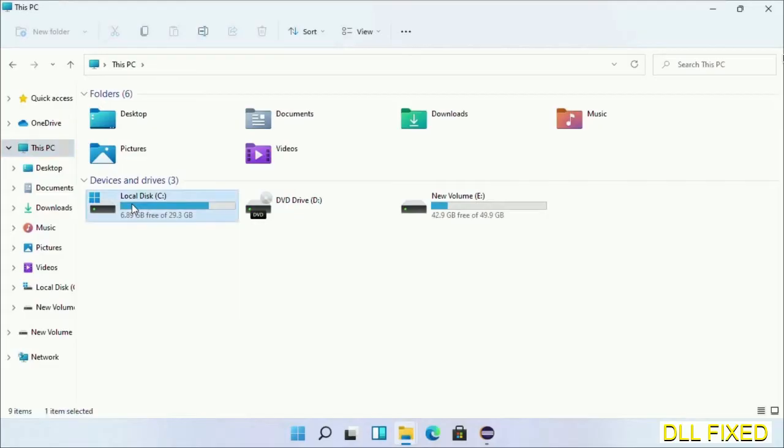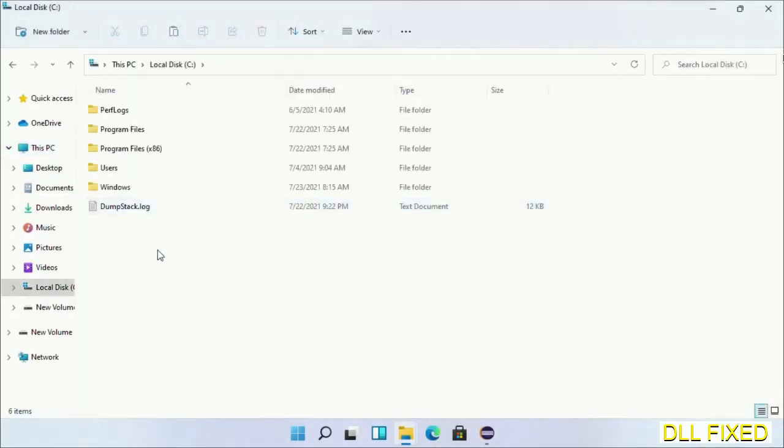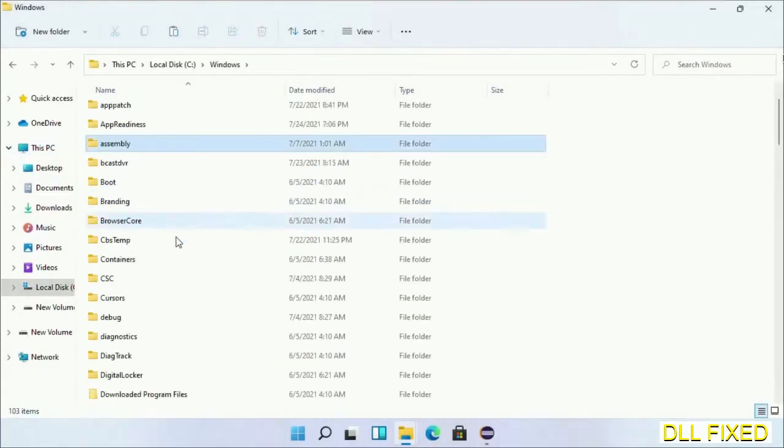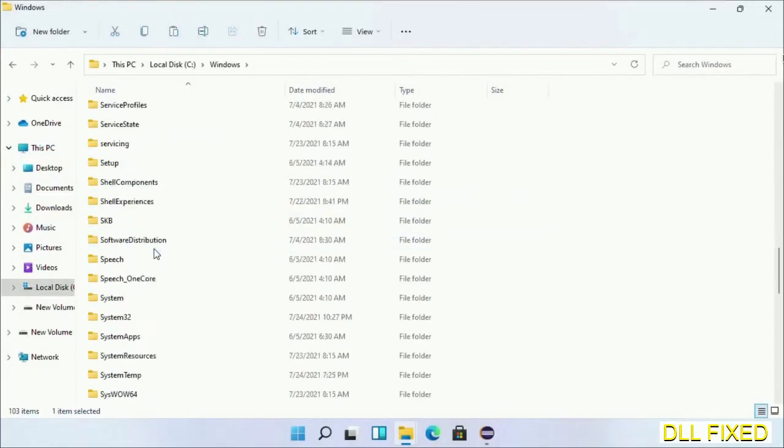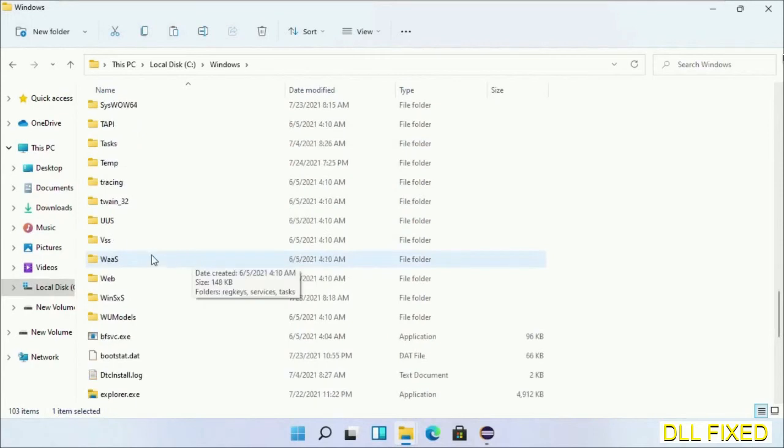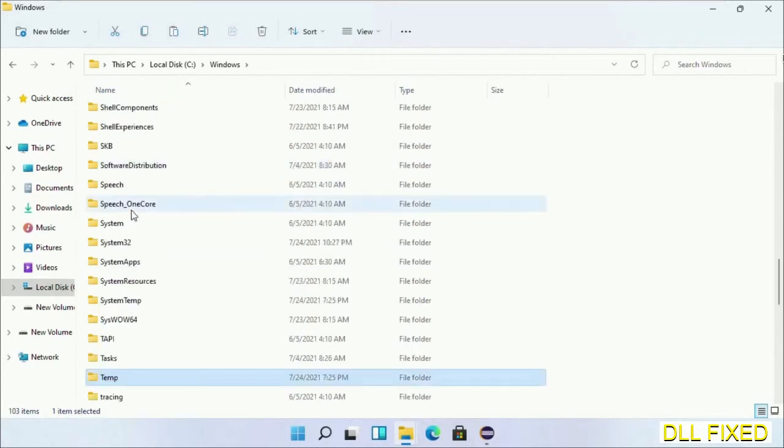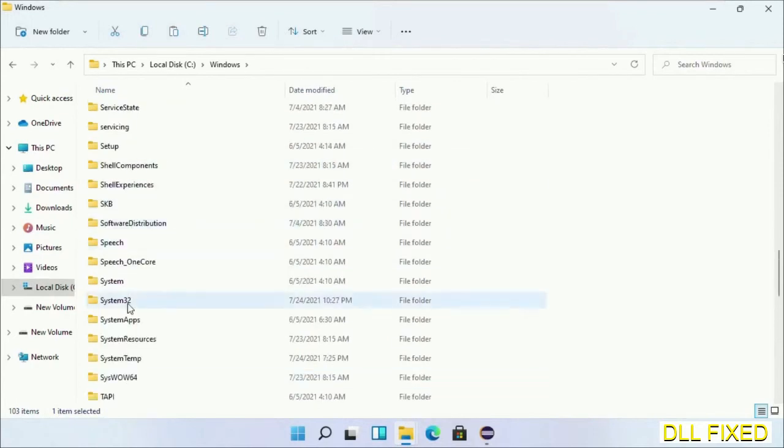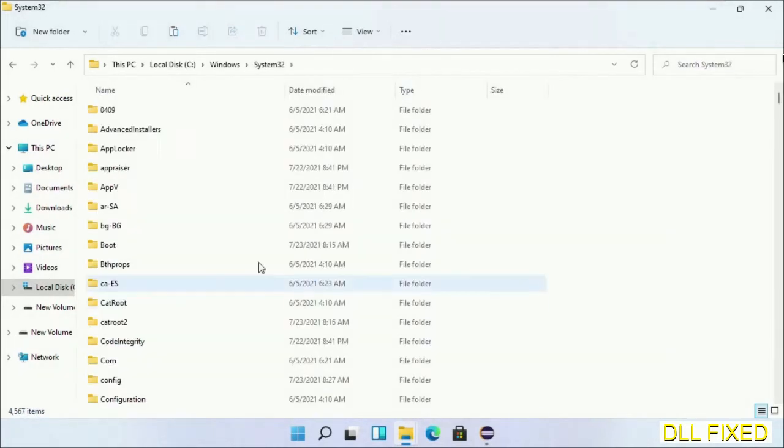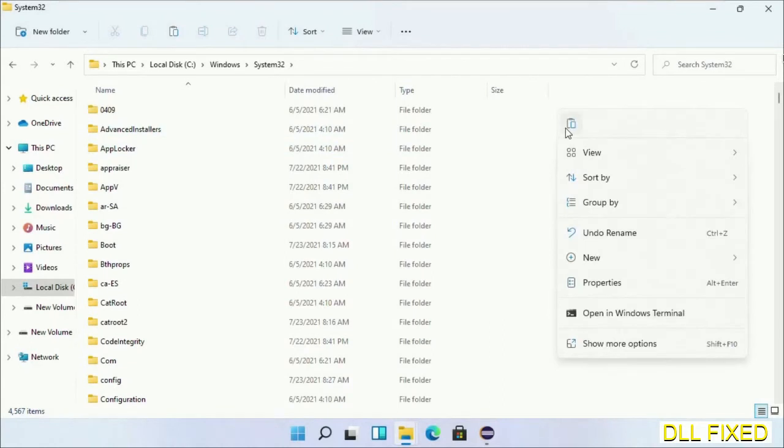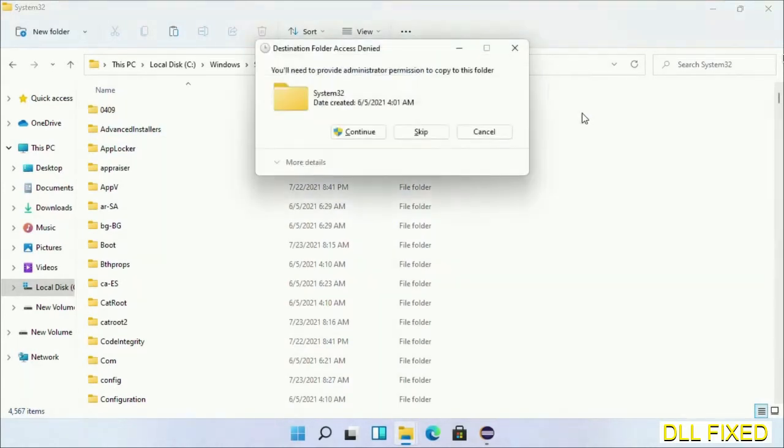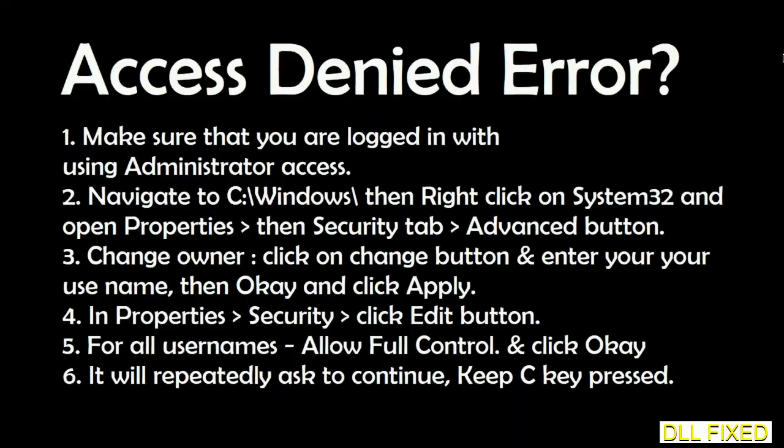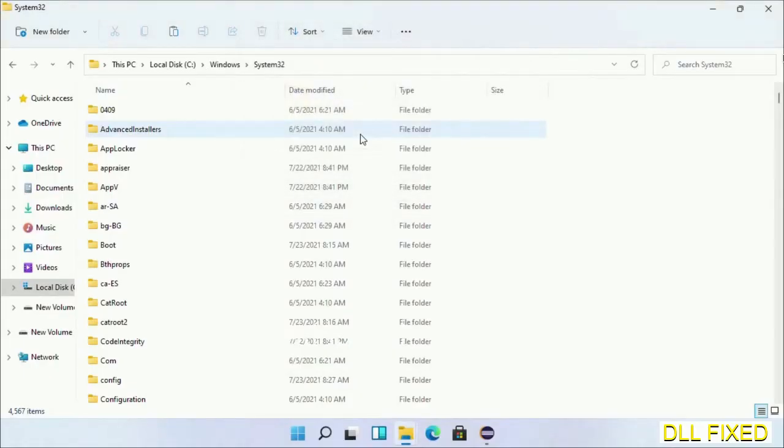Now open C drive and open Windows folder. Scroll down in the directory. We have to open System32 folder here. Now right click in the blank space and select paste. Click continue to paste it. If you face an access denied issue, then you can follow the screen to fix that.